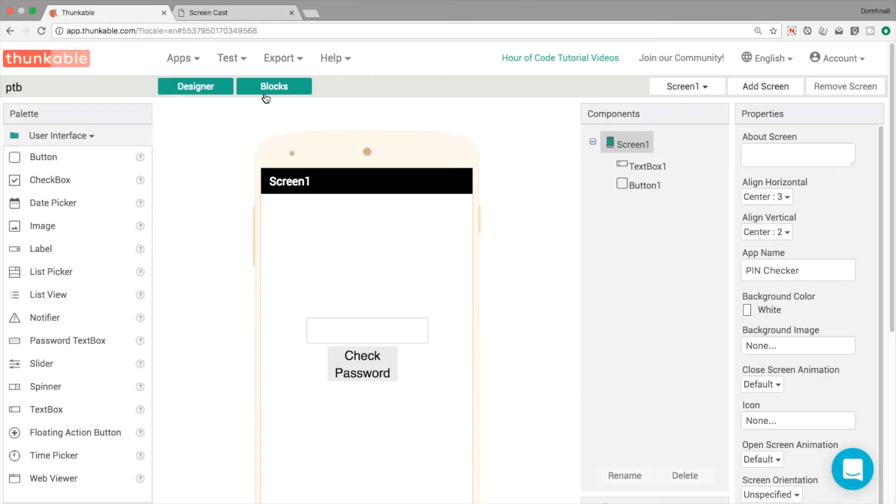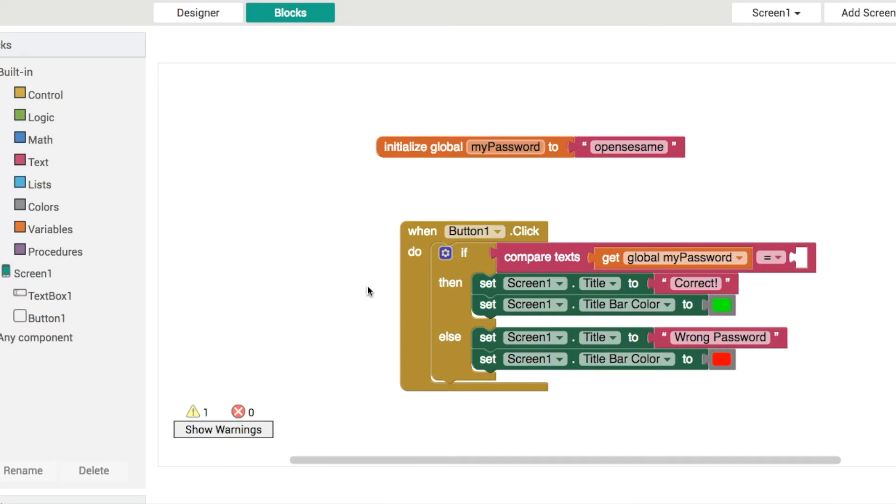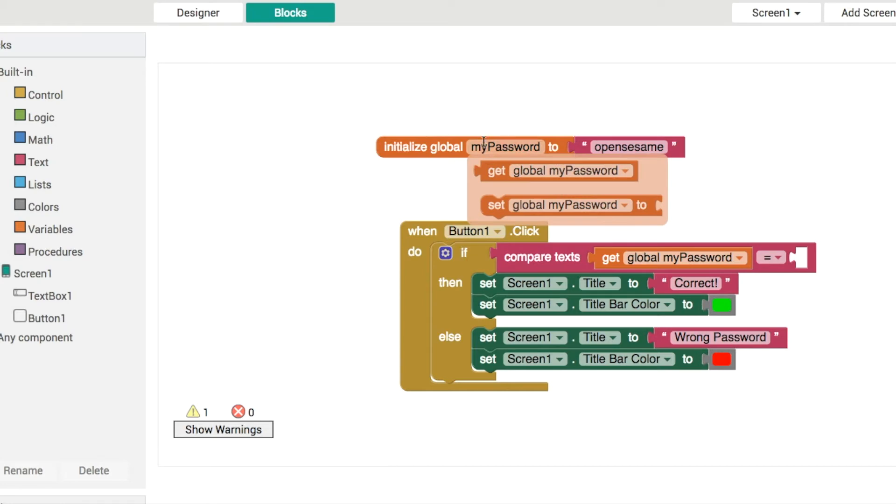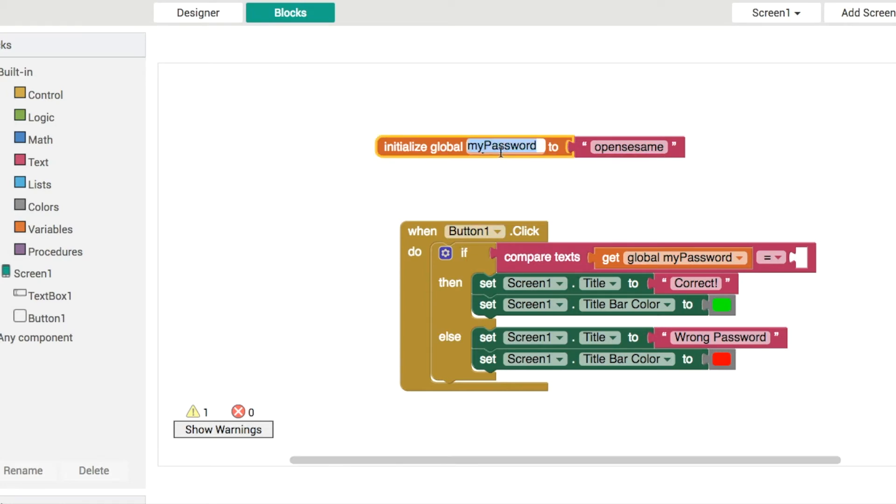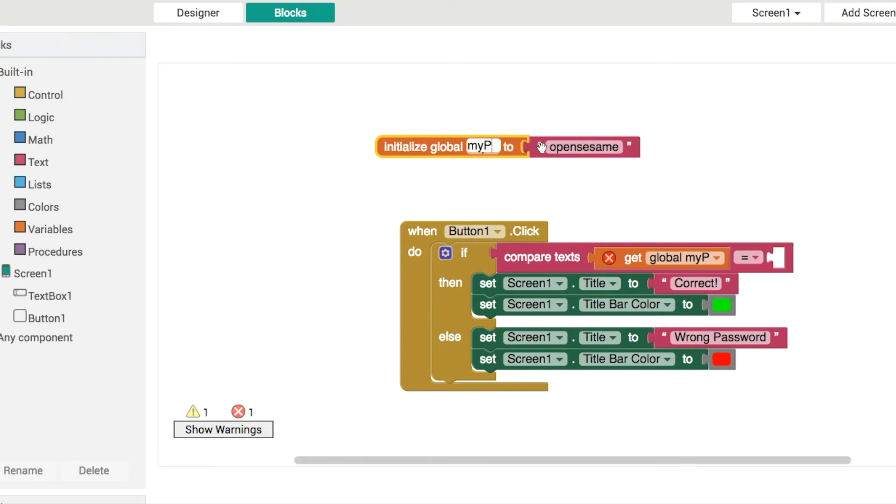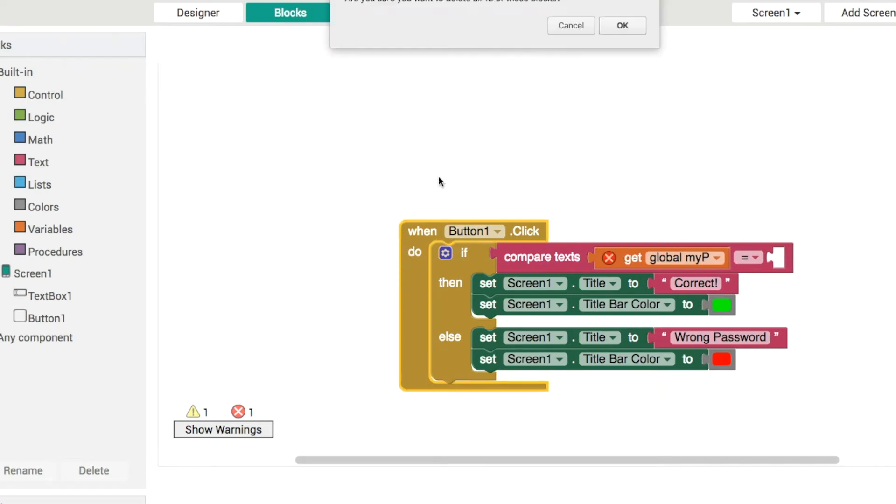And so if we open up our blocks editor these are the blocks we had from the previous application. What we'll do here is we'll change it from my password to my pin. Let's delete everything all together I suppose and start again from scratch.